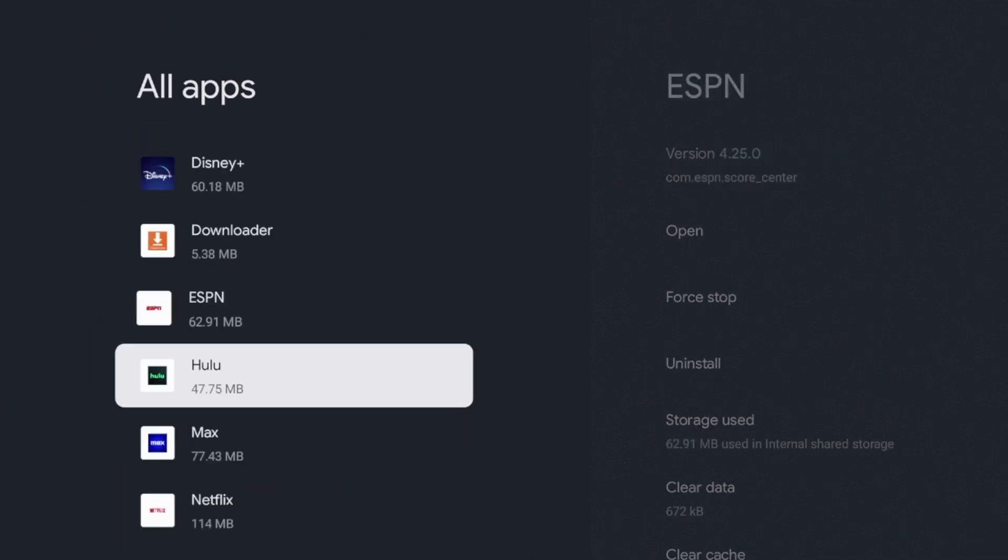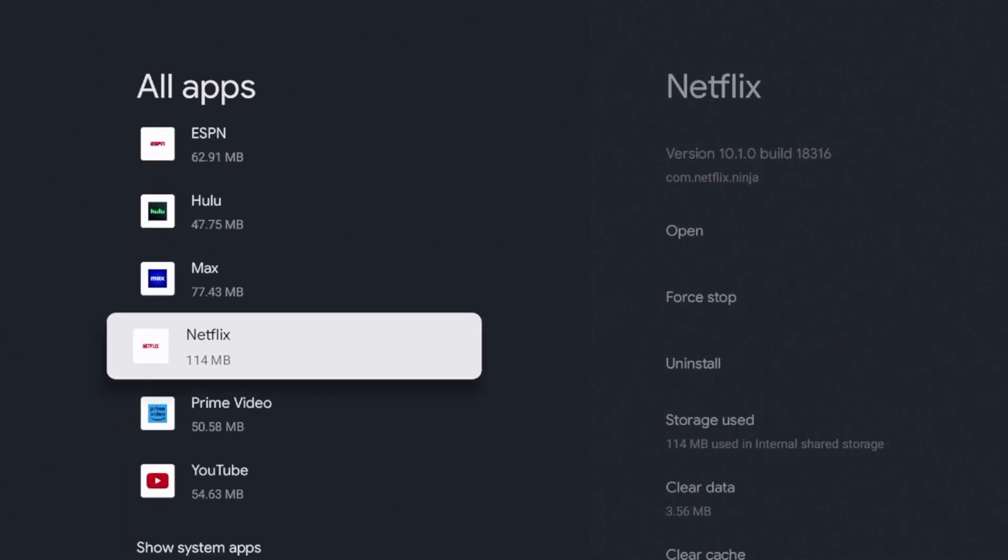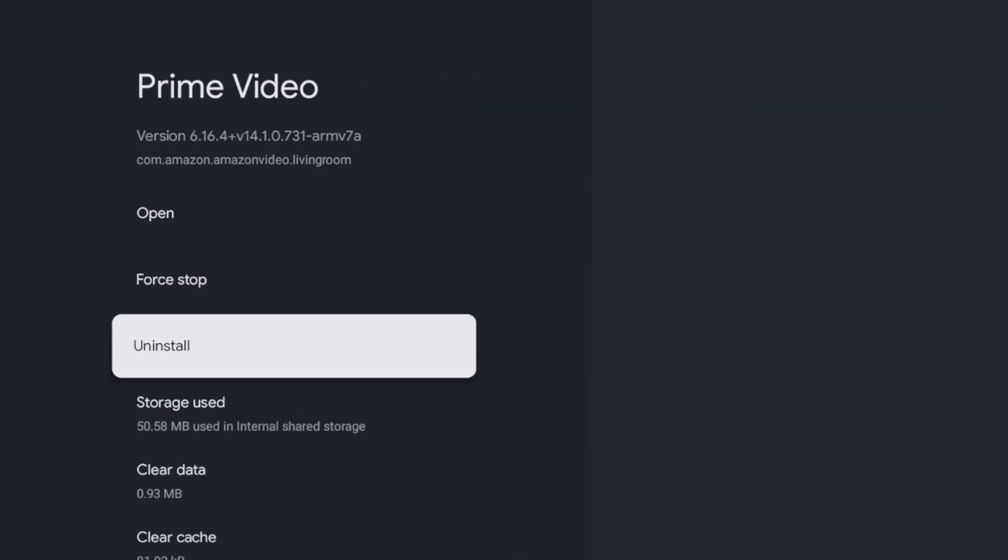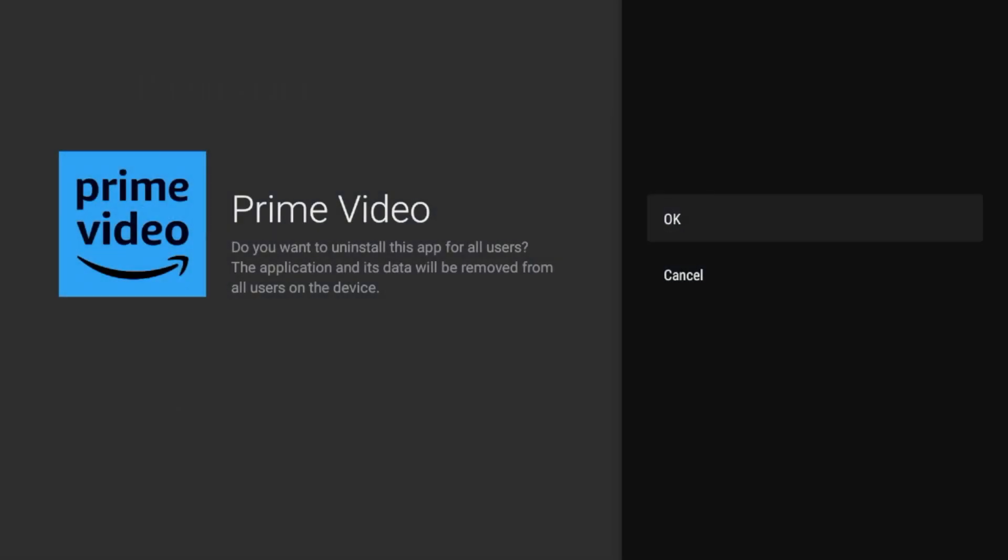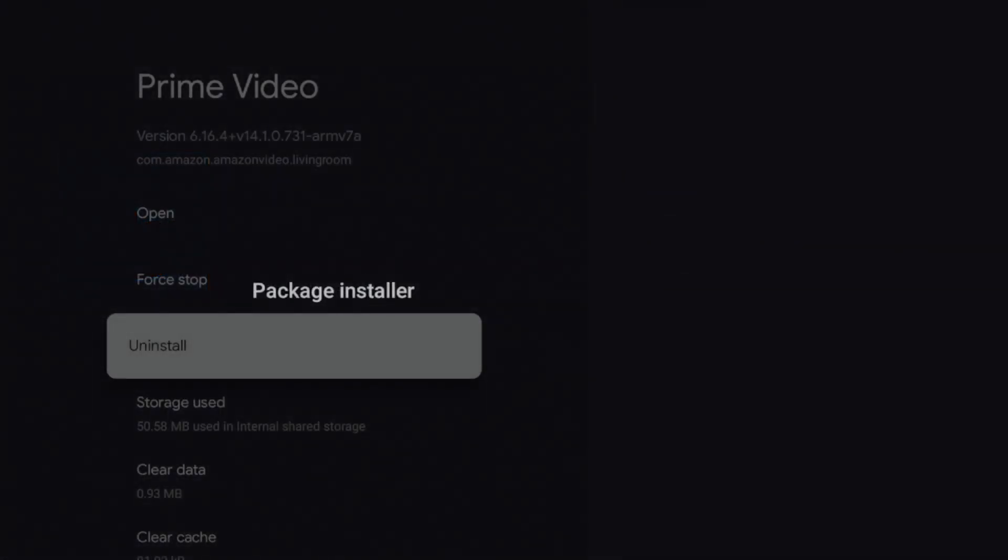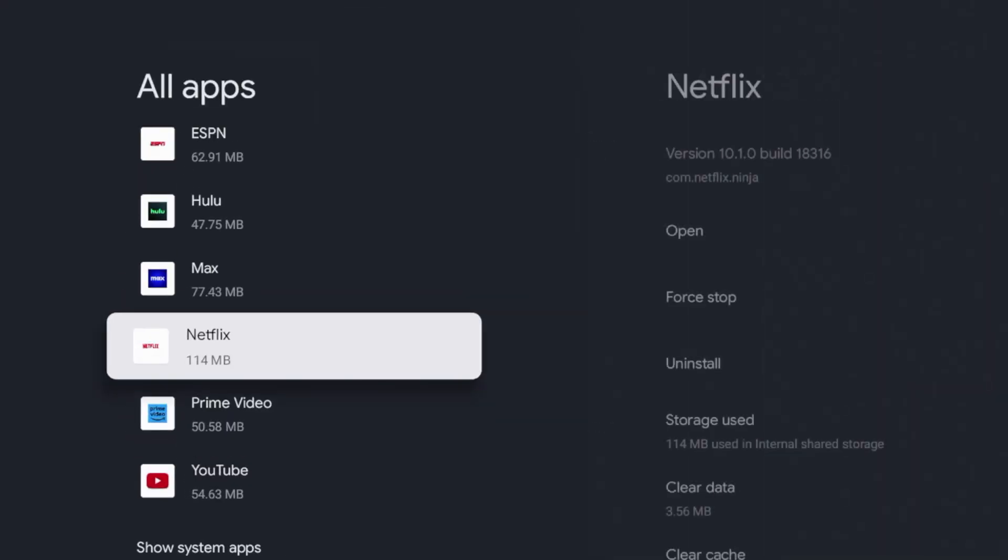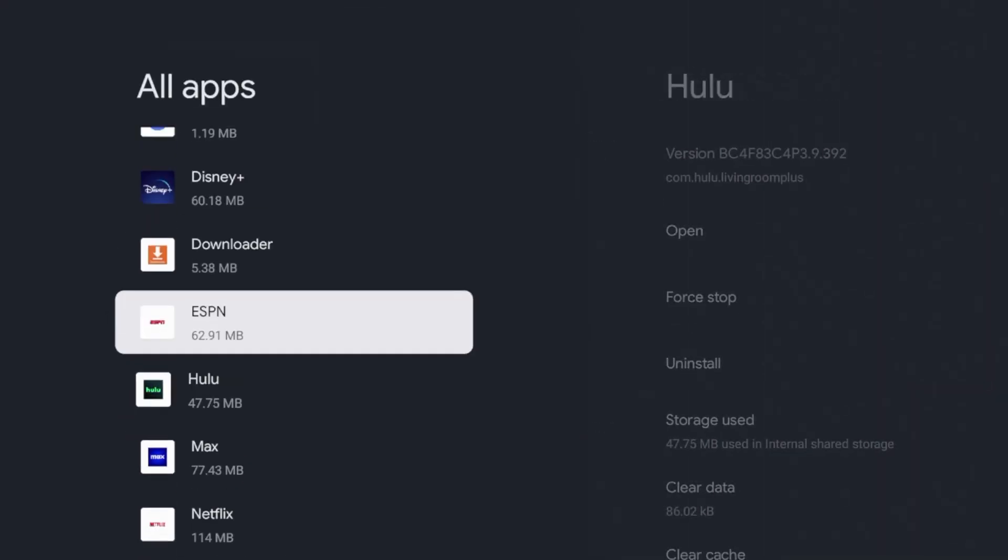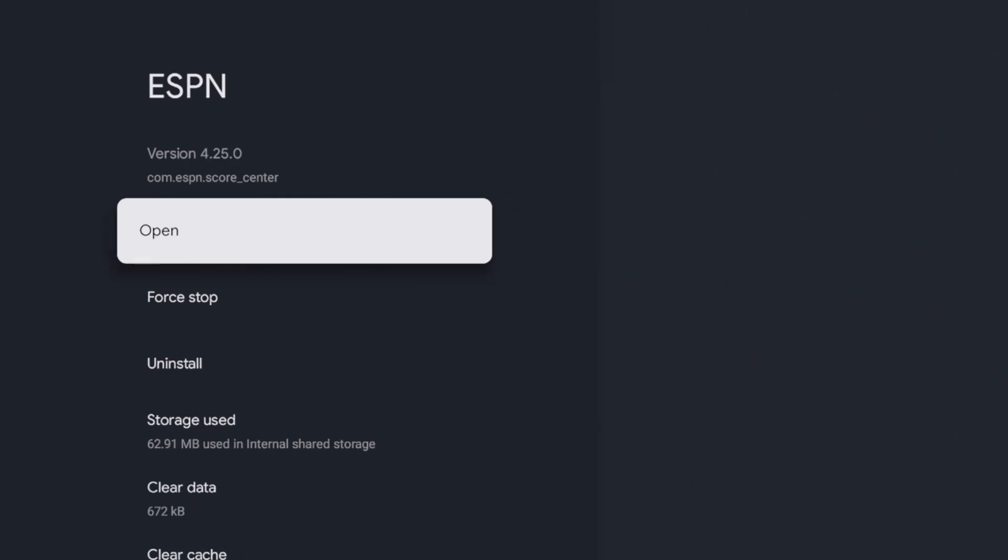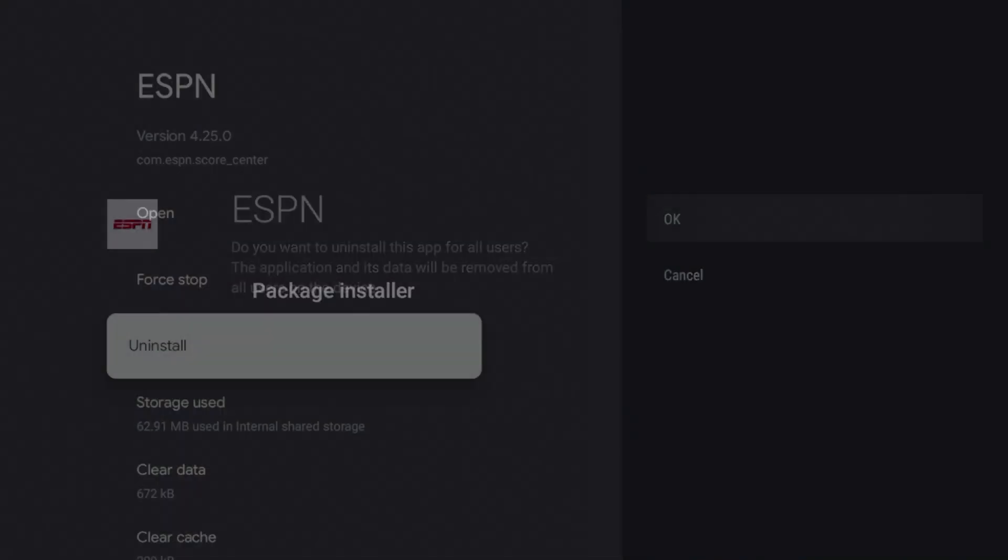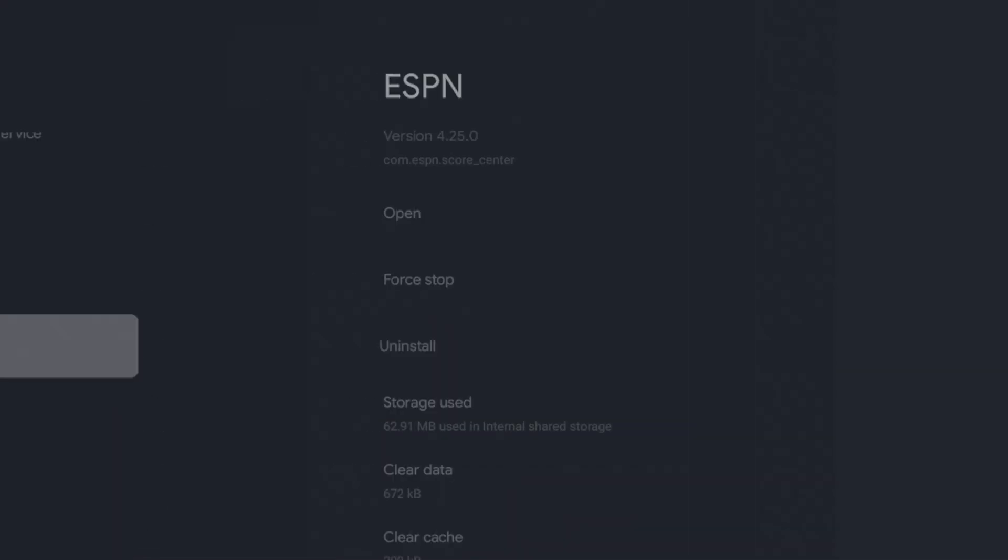I'm going to do the same for a few others to free up some space on my device. I'm going to delete Prime Video, so click uninstall. I'm also going to delete the ESPN app—click uninstall, click okay.